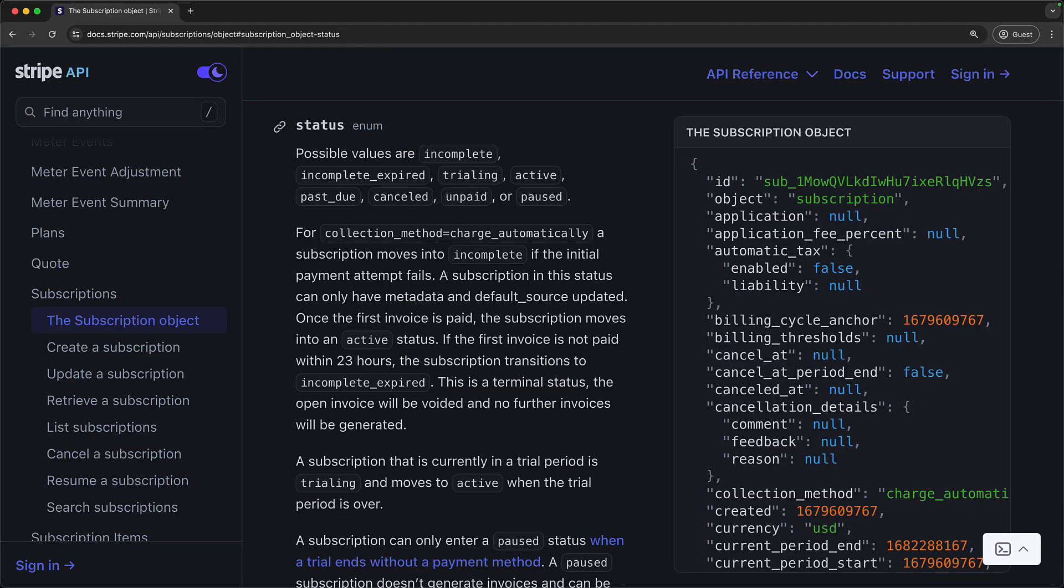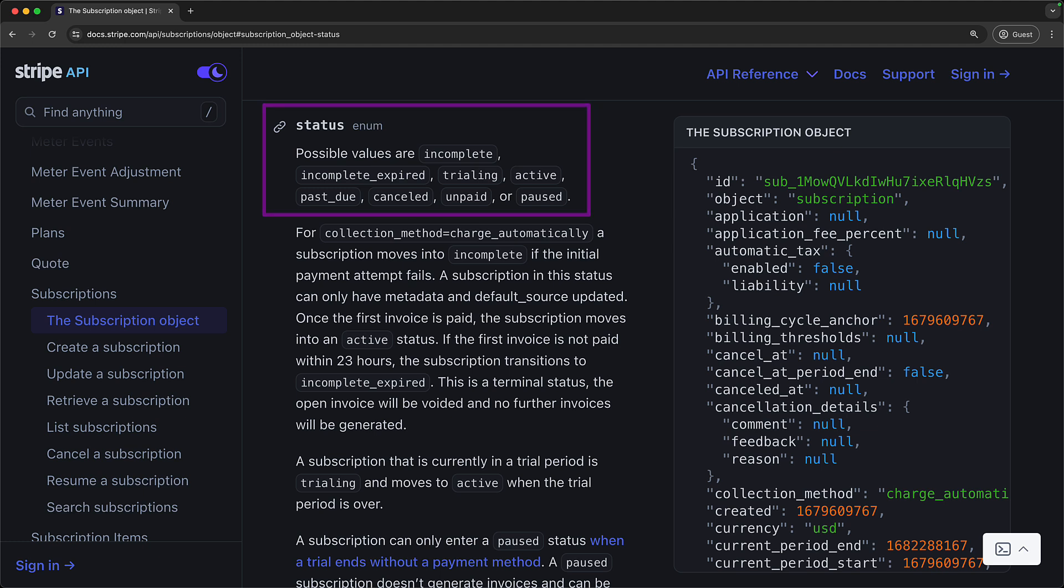One thing that we use quite commonly in software development is predefined status strings, which actually map quite nicely to TypeScript string unions. For example, when we use Stripe, which is a very popular payment provider, the subscription status string can only contain a limited set of predefined values.